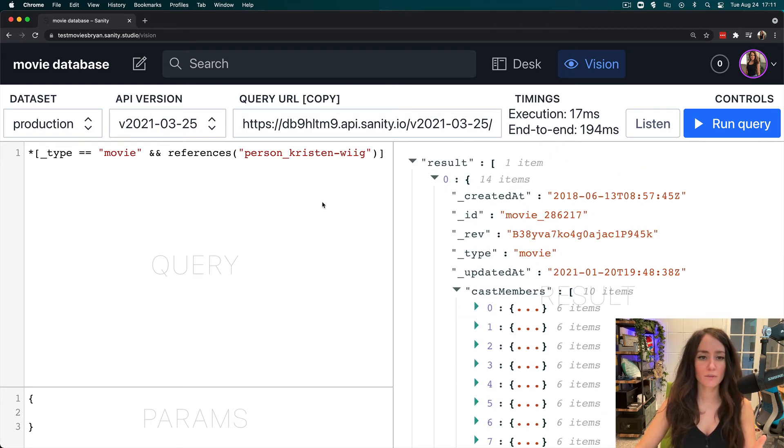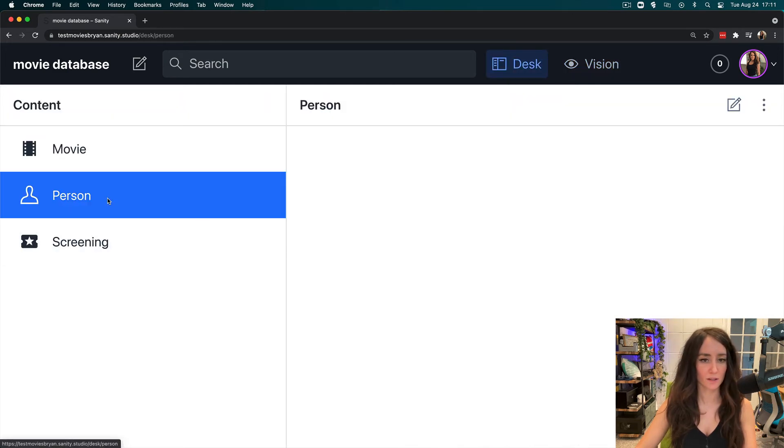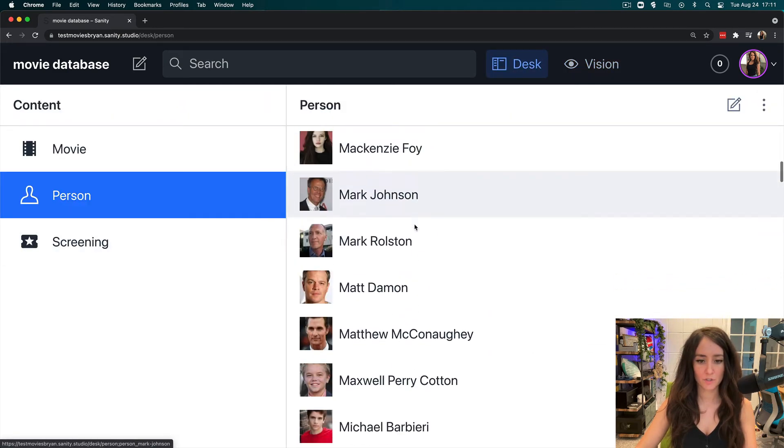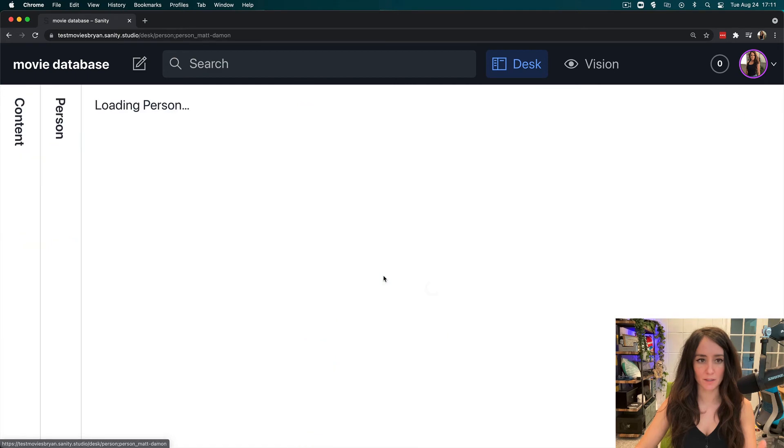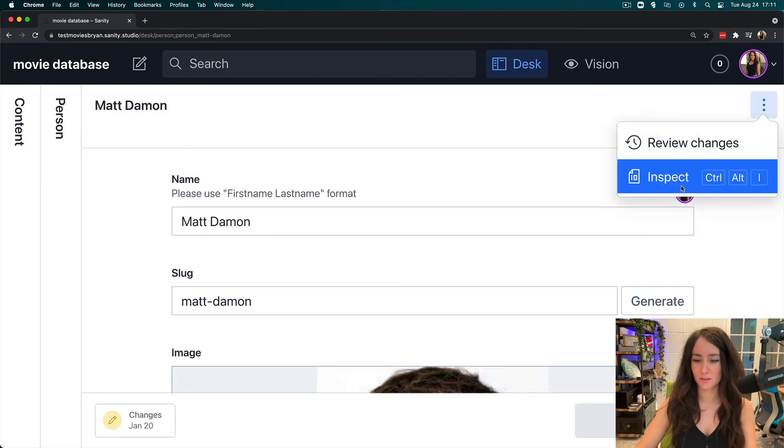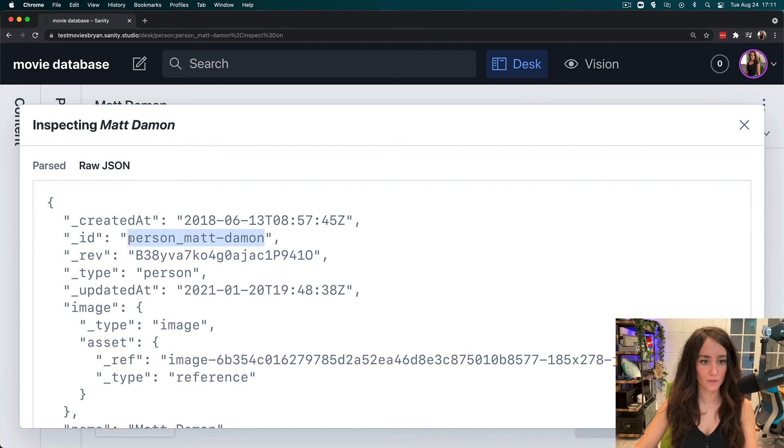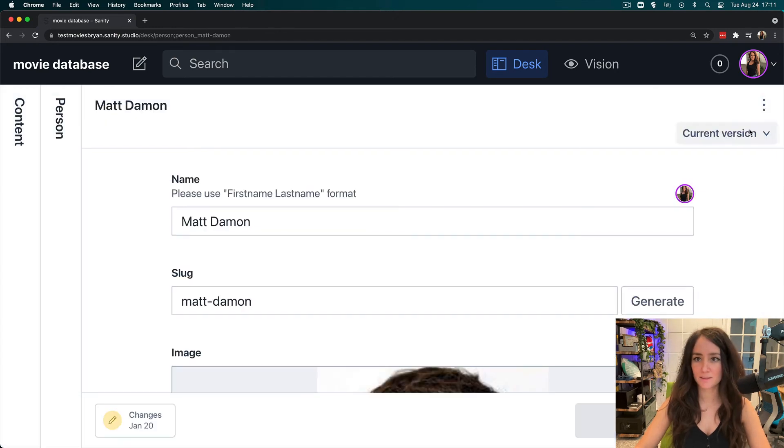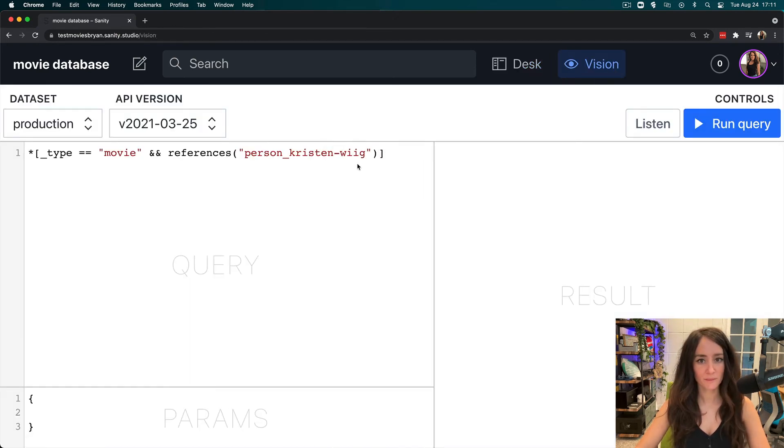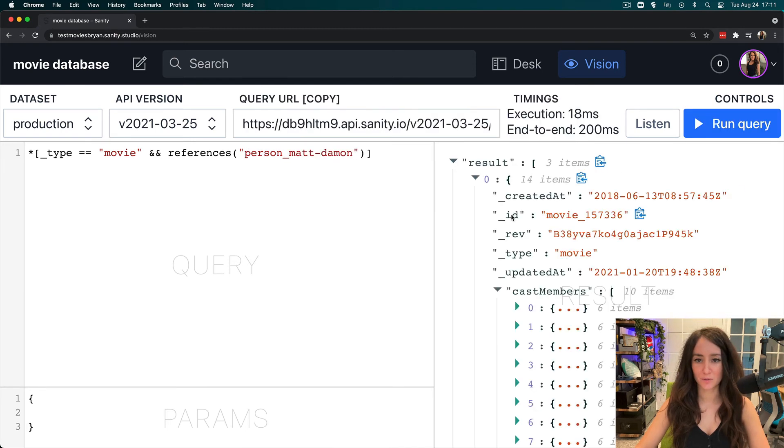Now let's try and find someone that has multiple movies. I'm pretty sure Matt Damon in this has multiple movies. So let's get that ID, copy that, go back to our vision plugin, replace that ID with the new one, and run the query.